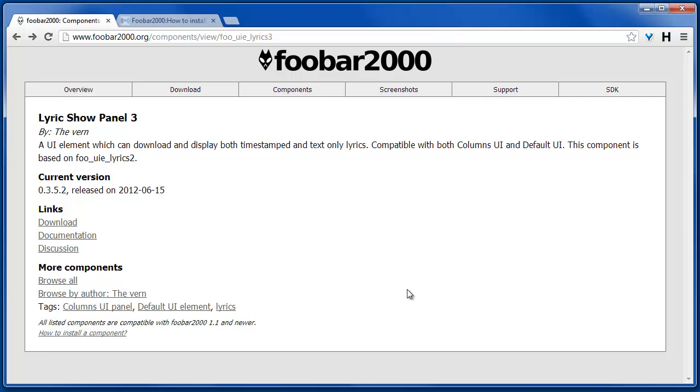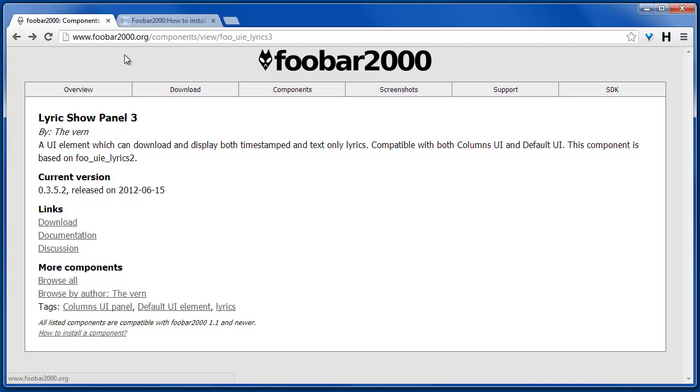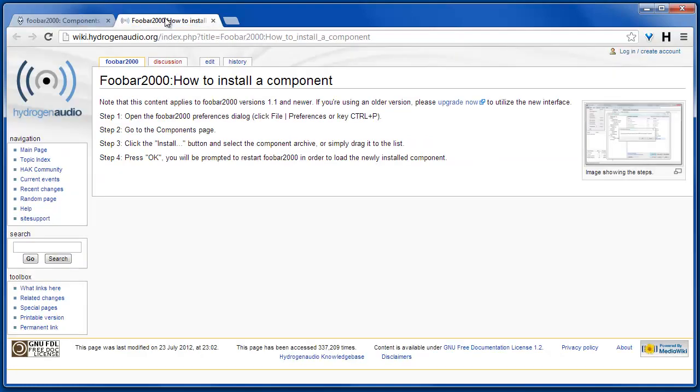This one is called Lyric Show Panel 3. I'll put the URL in the video description so you can download it. You simply go to download and then there's a link here 'how to install a component.'